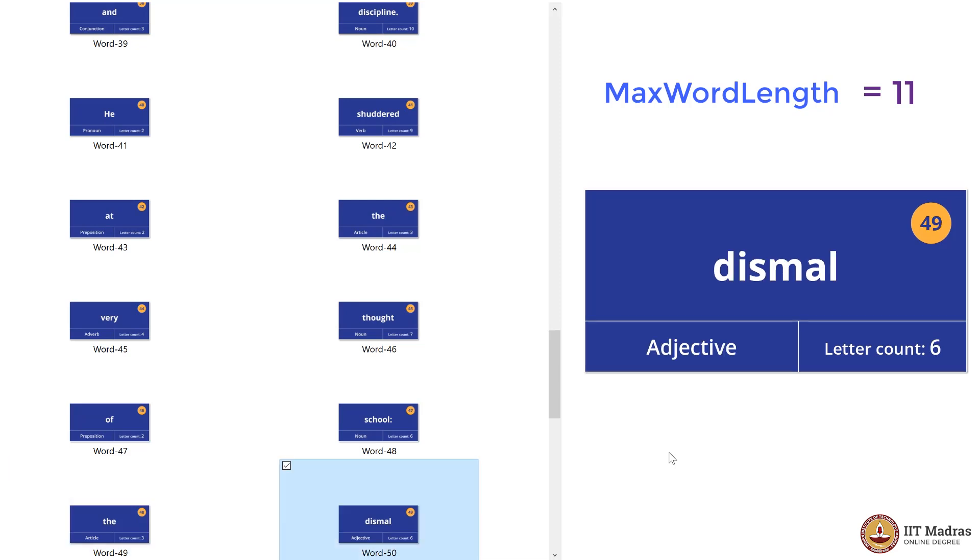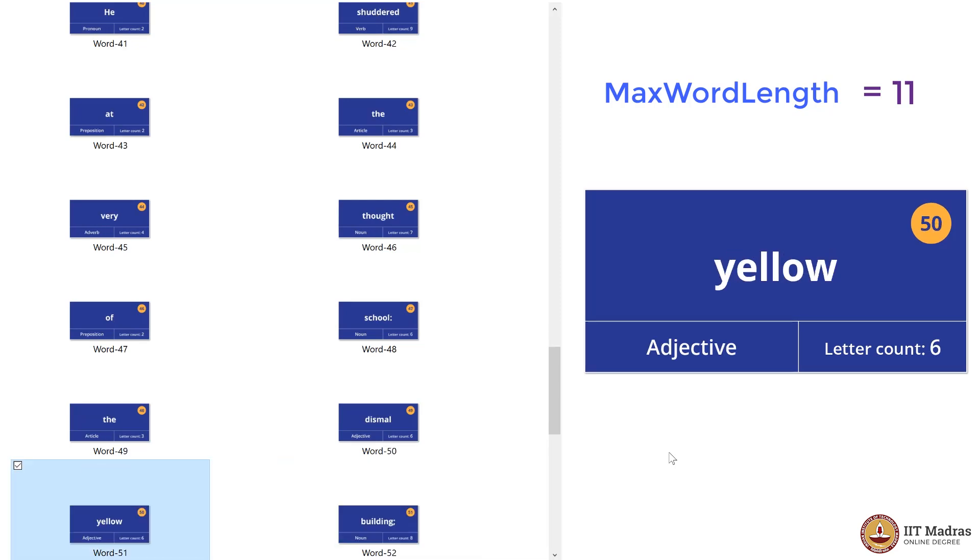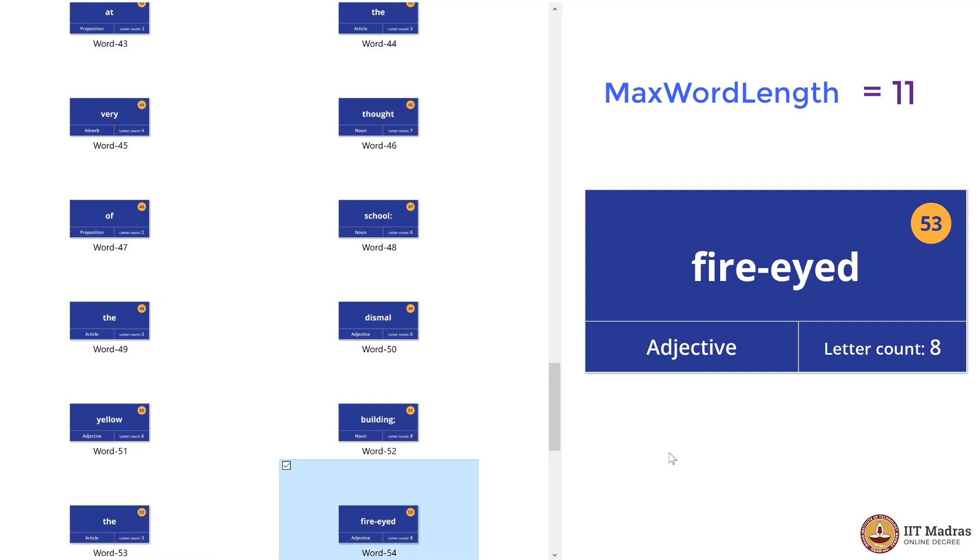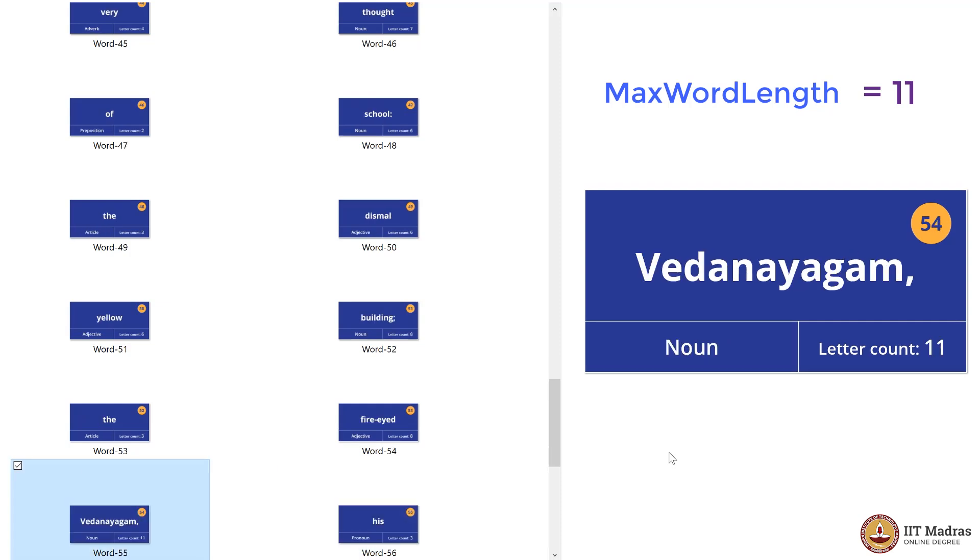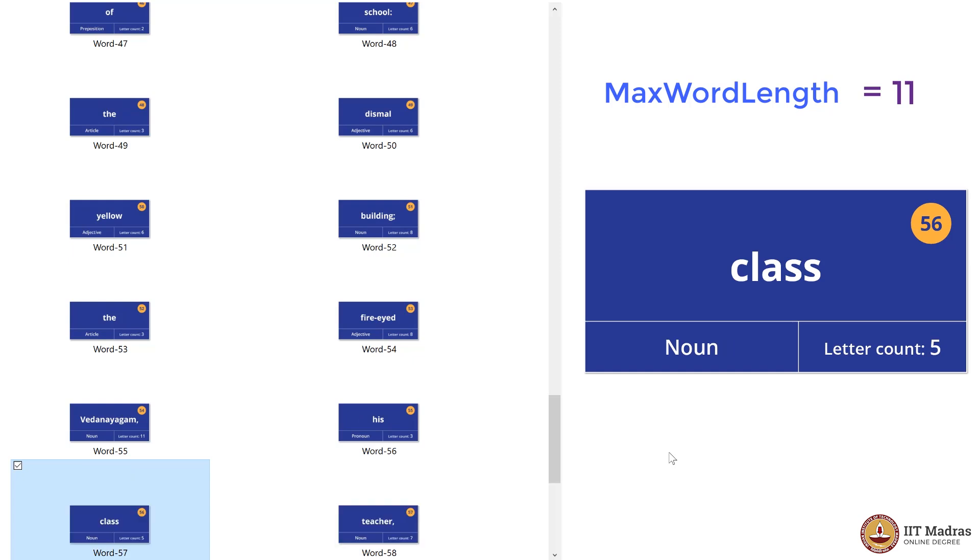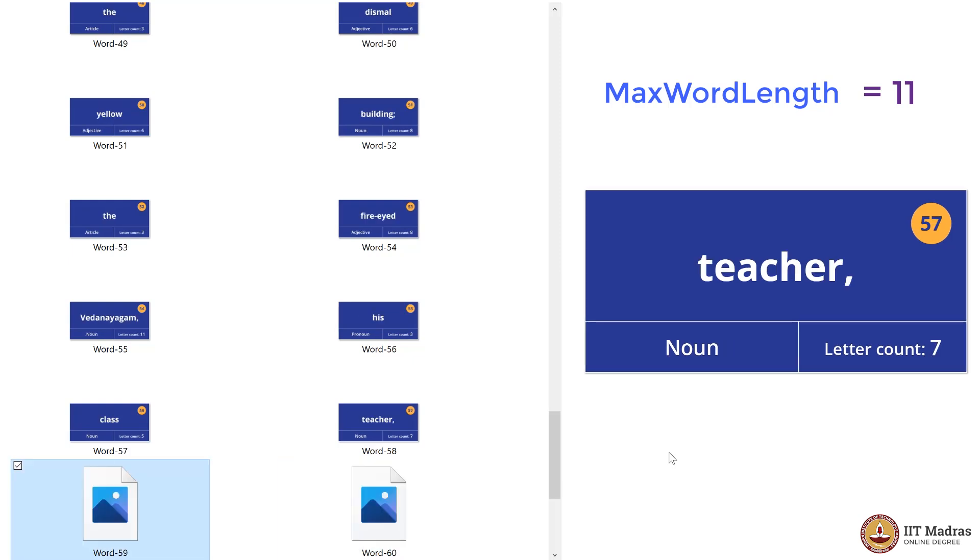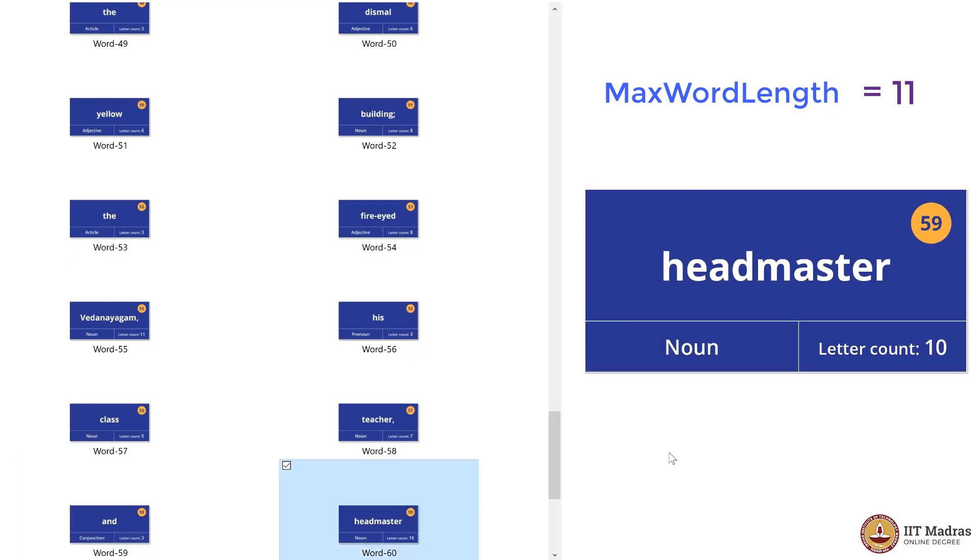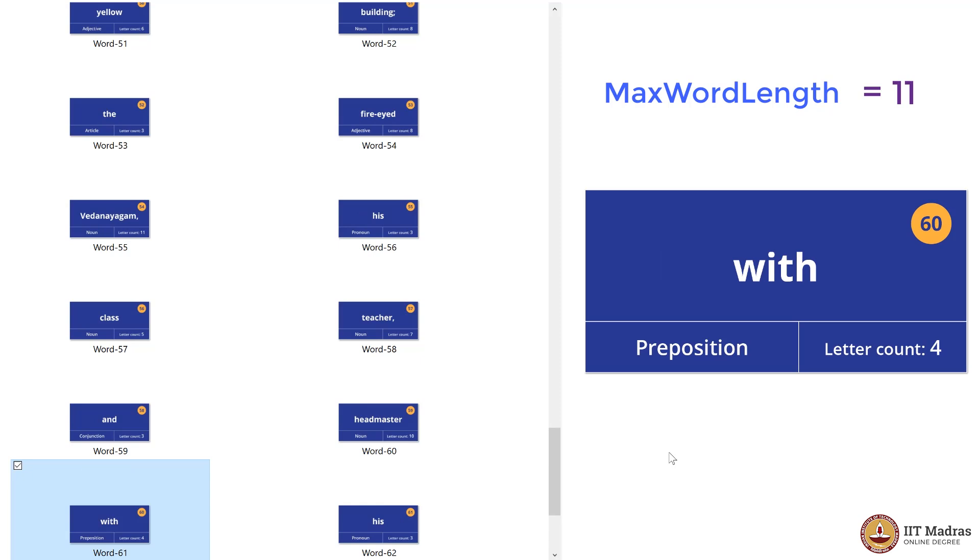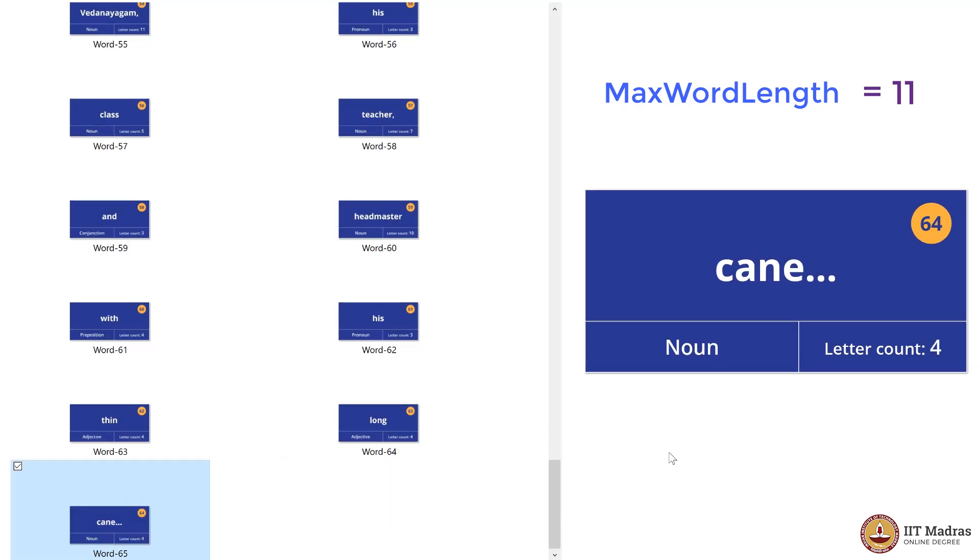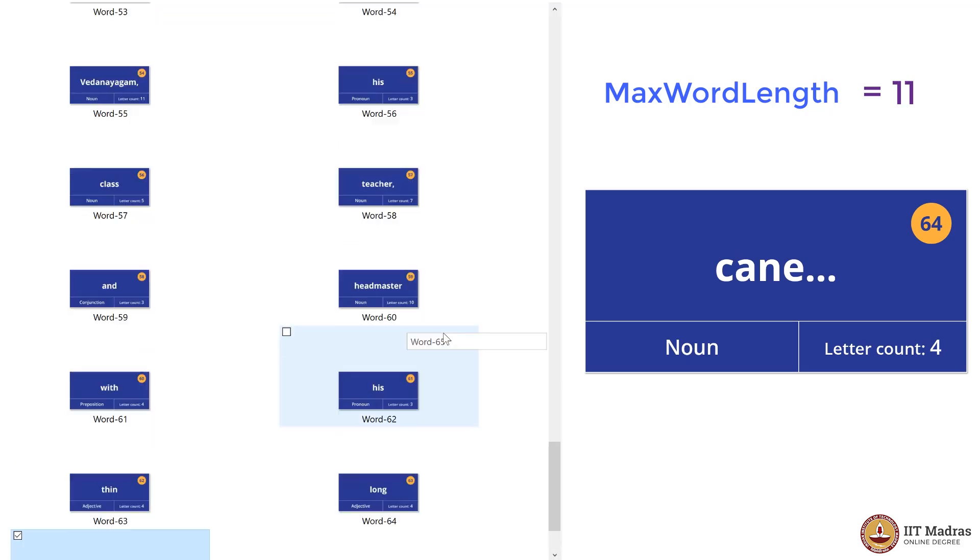We continue checking: six, eight, three, eight, another eleven. But this is equal to eleven, so even if we modify it, it would still be eleven, so we're not letting it change. Then three, five, five, seven, three, ten, and several fours. MaxWordLength has been eleven from this point on.